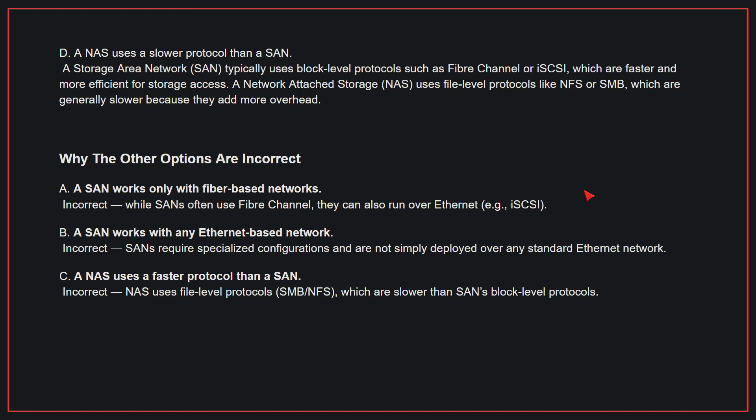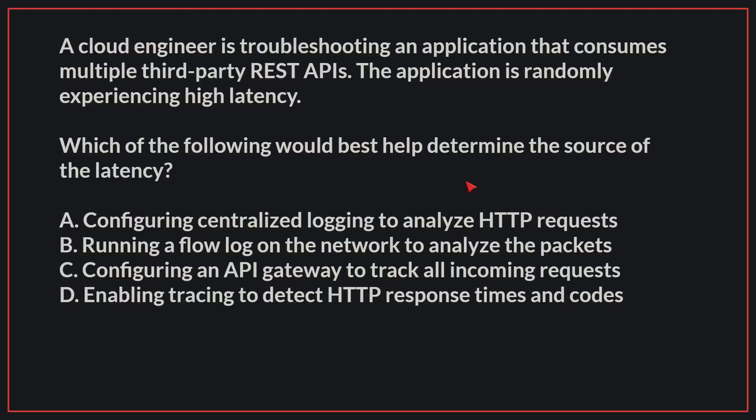Why the other options are incorrect: A, a SAN works only with Fibre-based networks. While SANs often use Fibre Channel, they can also run over Ethernet. B, a SAN works with any Ethernet-based network. SANs require specialized configurations and are not simply deployed over any standard Ethernet network. C, a NAS uses a faster protocol than a SAN. NAS uses file-level protocols, which are slower than SAN's block-level protocols. Therefore, the correct answer is D.